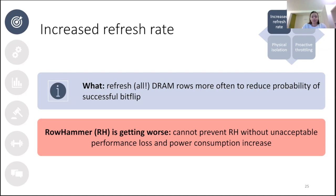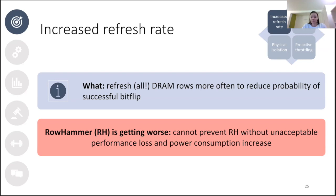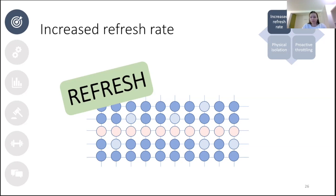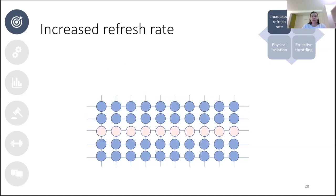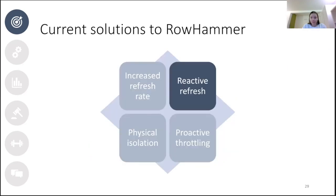To visualize this: the aggressor row has already been activated a few times and some DRAM cells have lost a bit of their charge, but not enough yet to cause a bit flip. Before the aggressor row can be activated further, all DRAM rows are refreshed, restoring everything. Increasing the refresh rate is not a scalable solution, but it leads to another idea: reactive refresh.